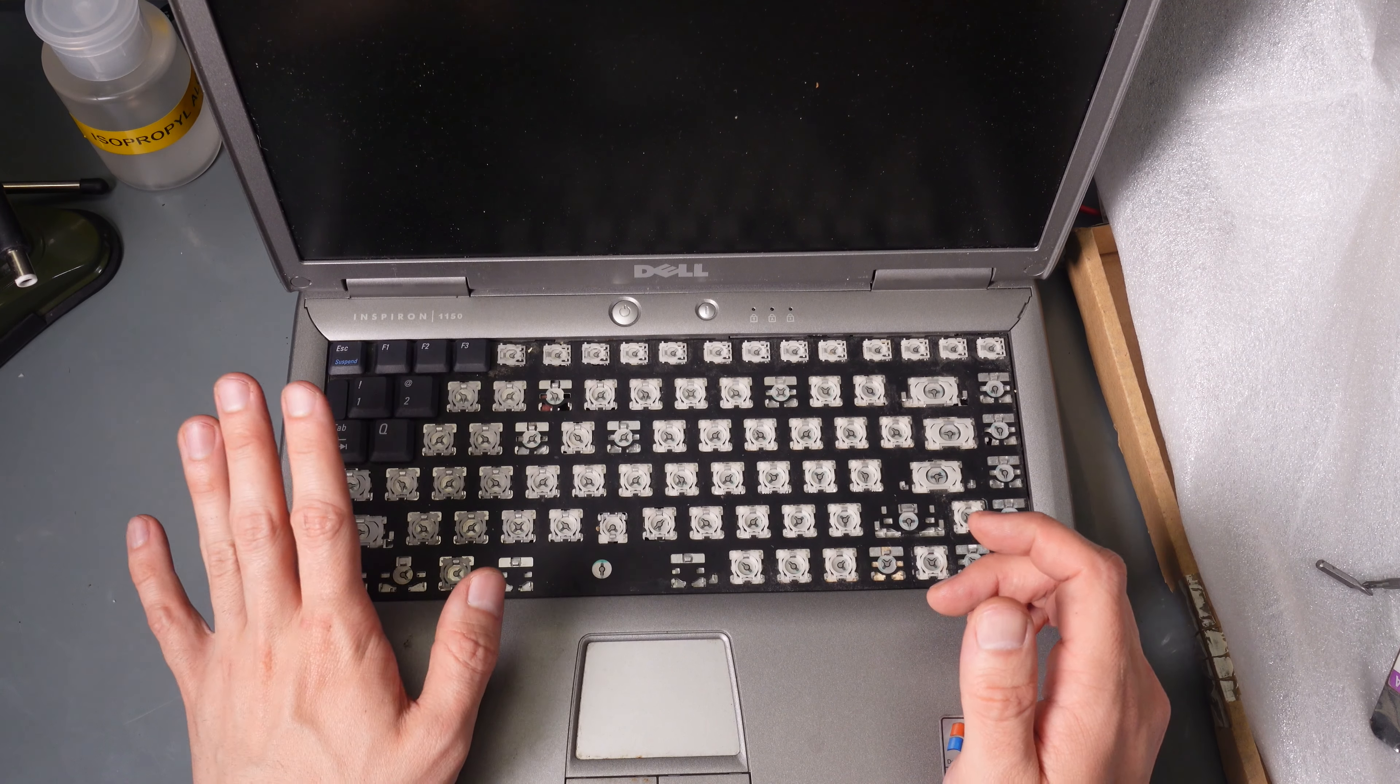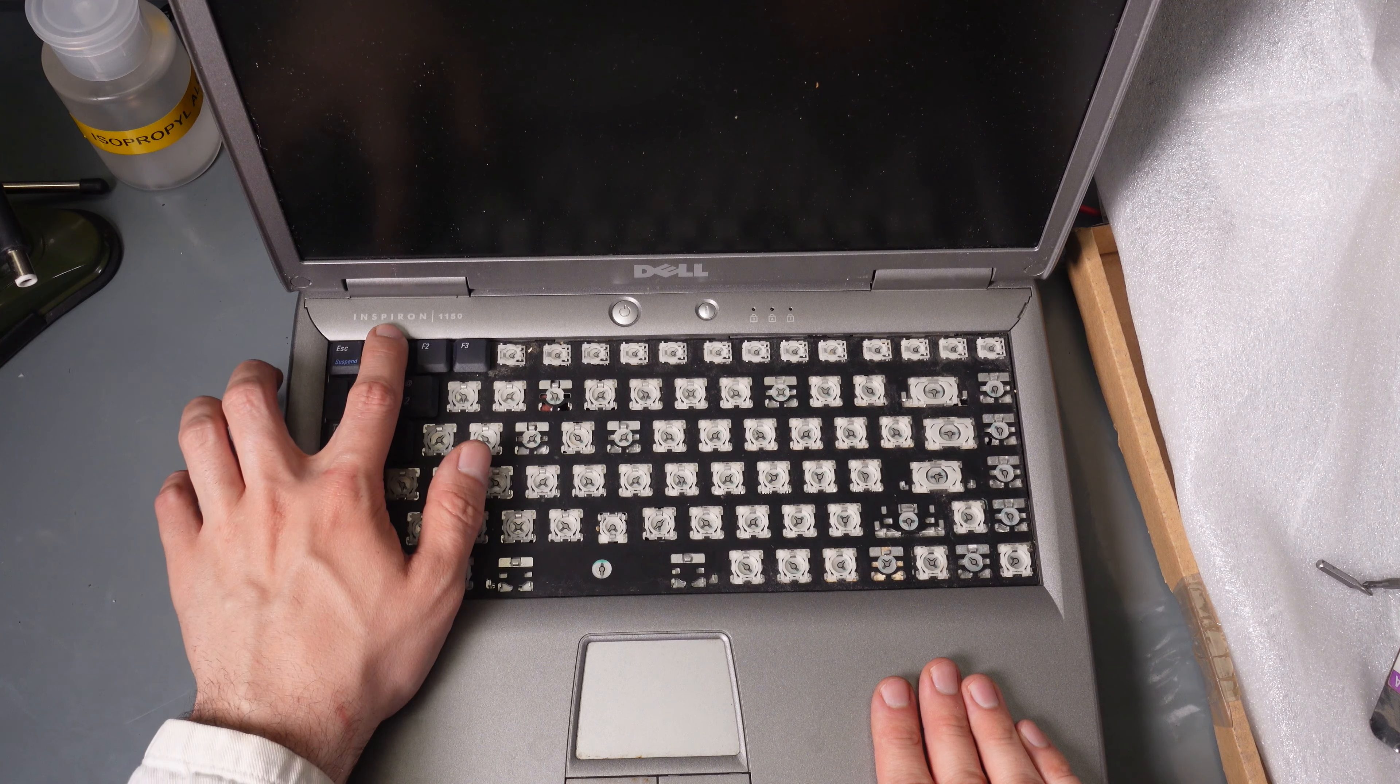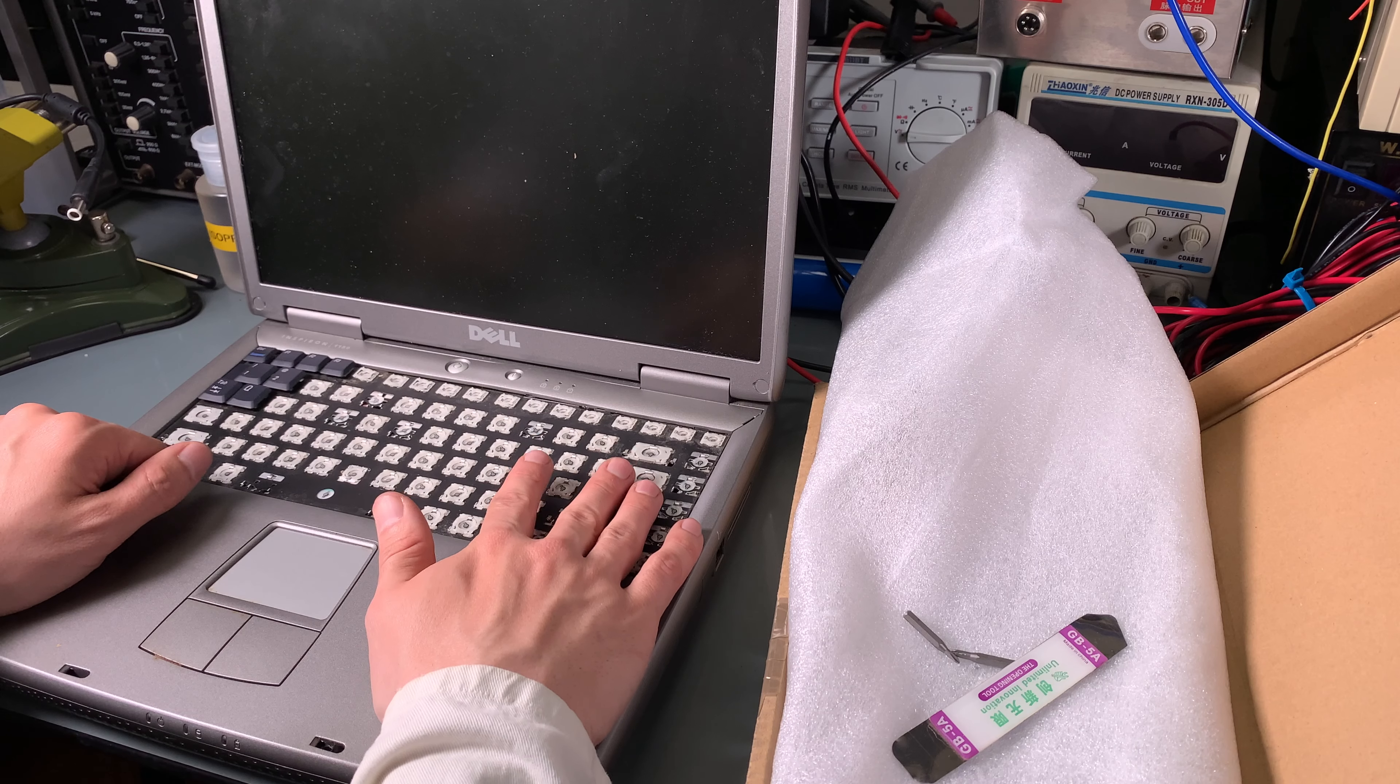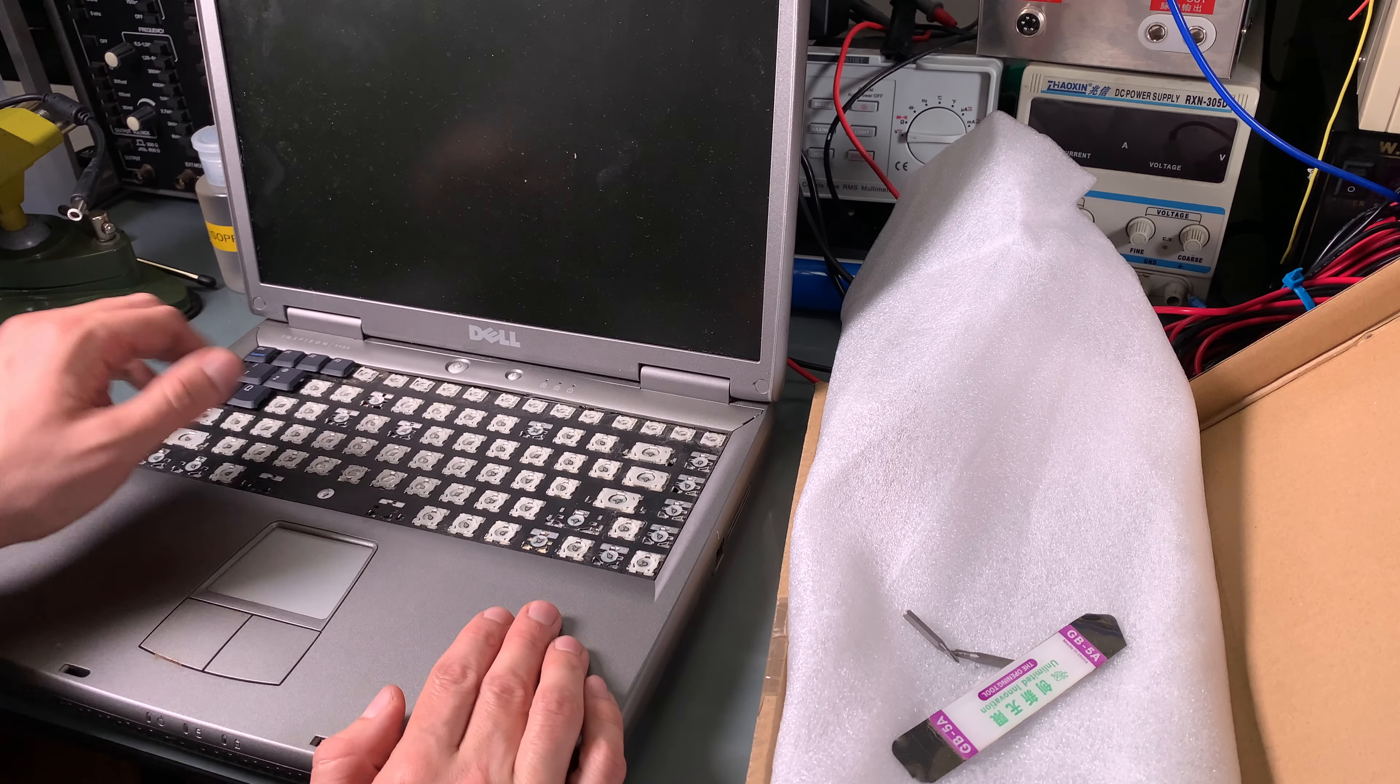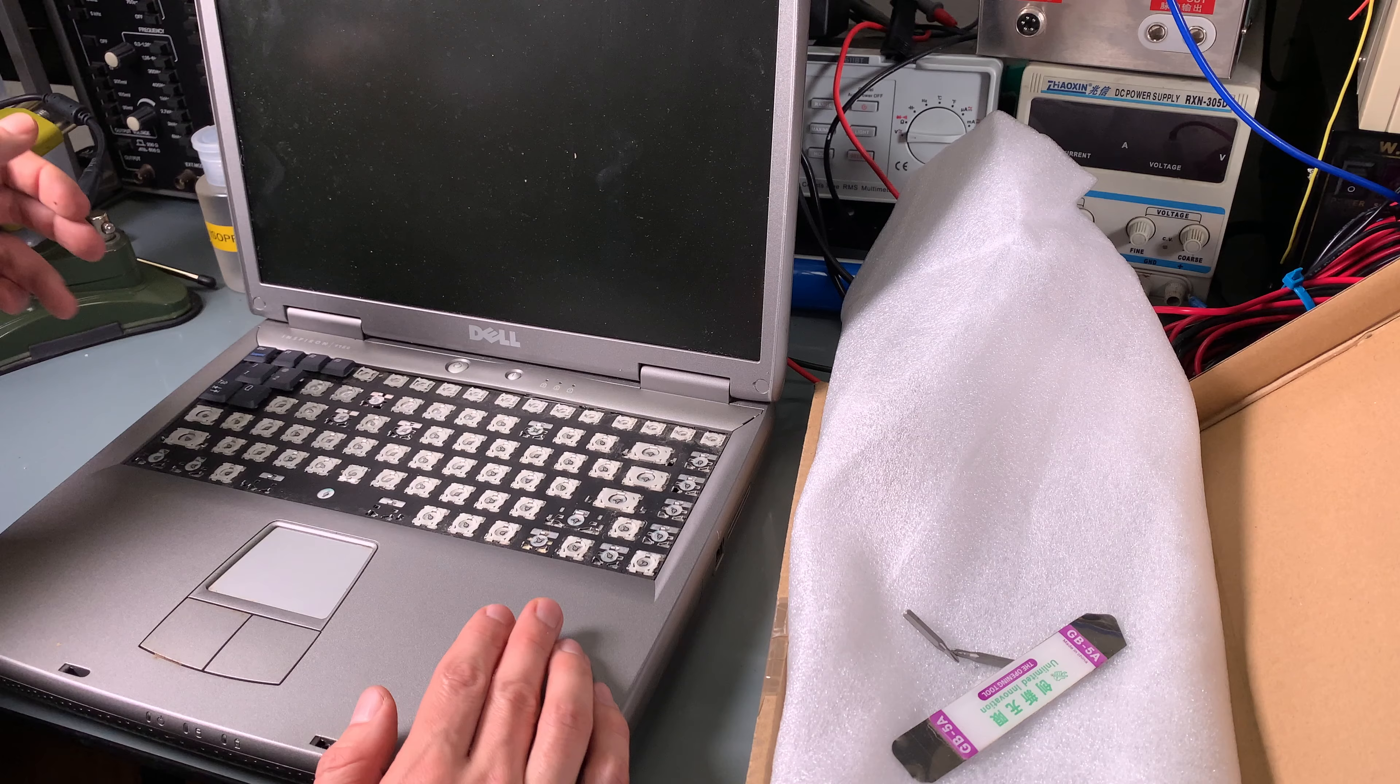Today we're going to take care of replacing the keyboard on a vintage Dell Inspiron 1150, but I'm pretty sure the process is going to be similar for a whole series because the keyboard assembly that I was purchasing fits a whole page of different models.